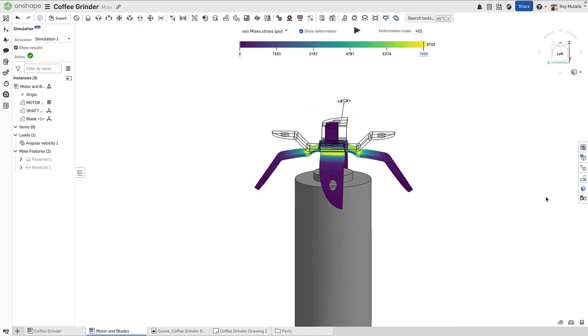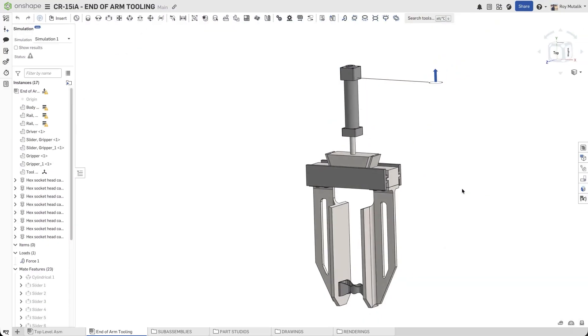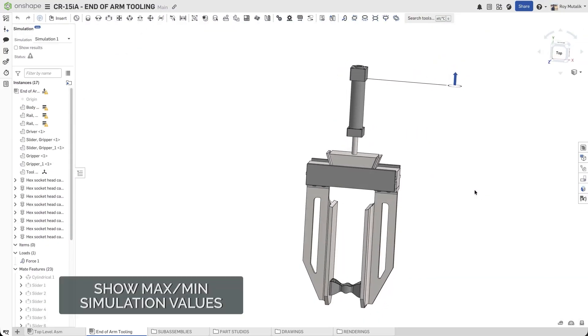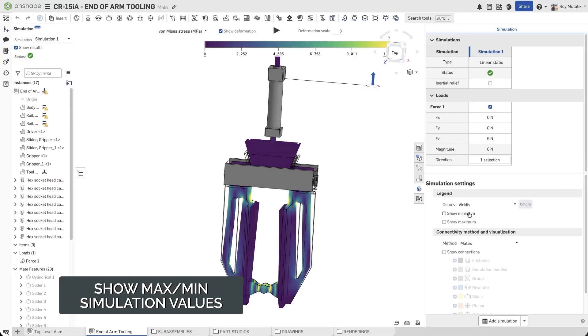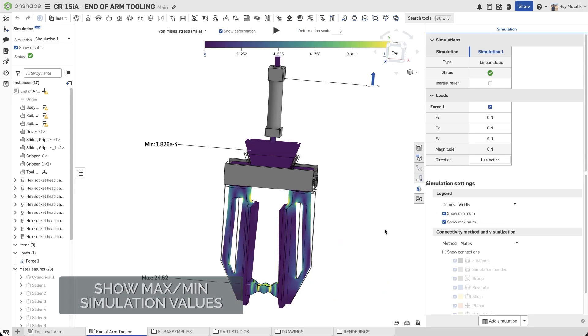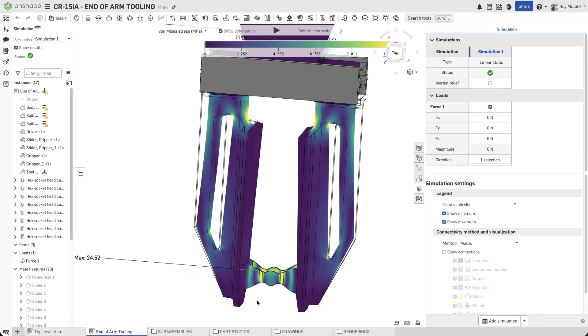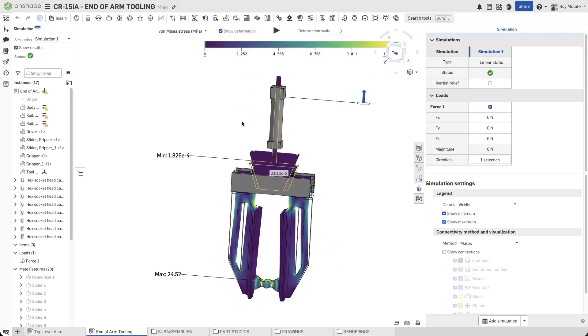With the analysis in hand, we can now move forward with confidence in our design. You can now show the locations of the minimum and maximum value on your simulation results. From the right side Simulations panel, under Legend, select Show Minimum or Show Maximum, a callout is shown on screen. This callout correctly shows for each different type of results you select.